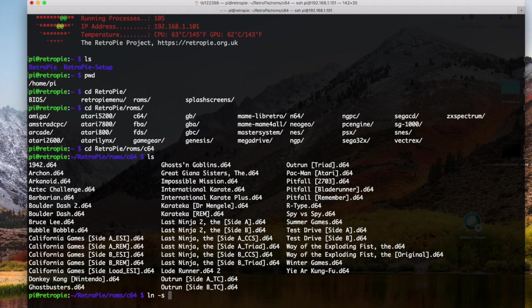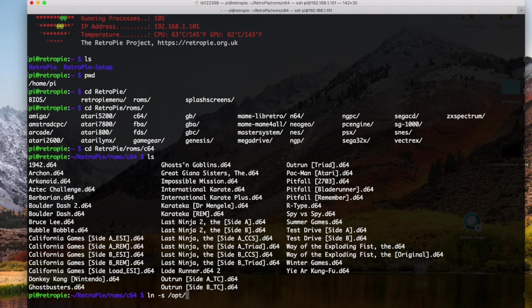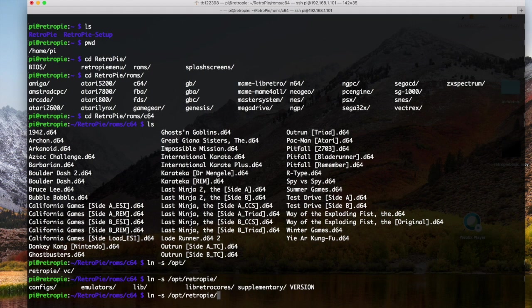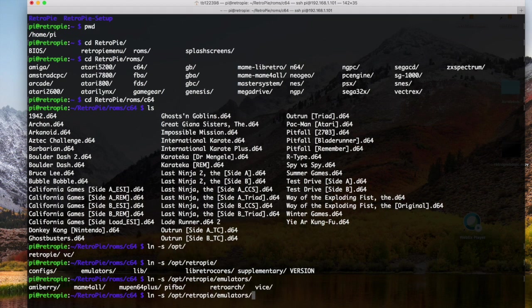So now we need to find the BASIC ROM. It's just called BASIC at this point. It's in /opt. I don't remember it offhand, so I just do tab completion, RetroPie. Then we're going to go emulators, Vice, because we want to get it from the vice emulator.